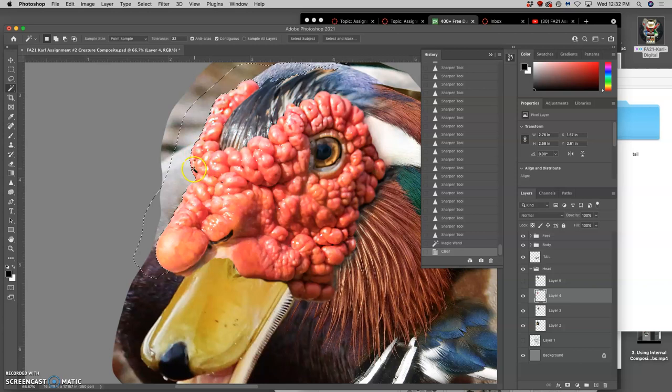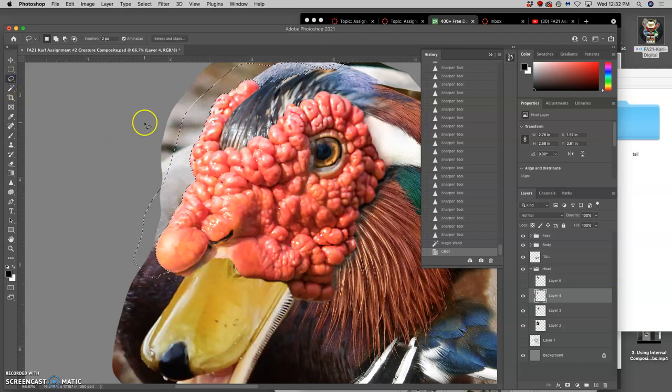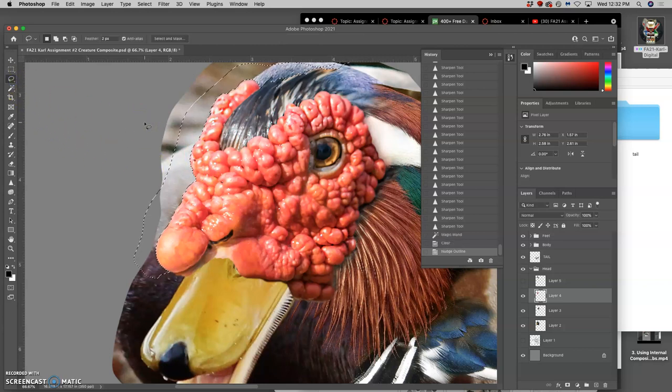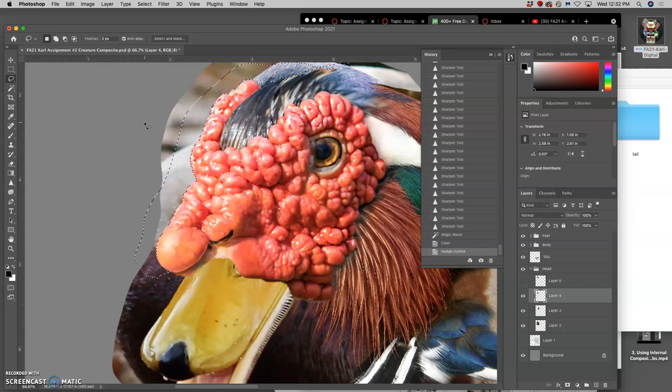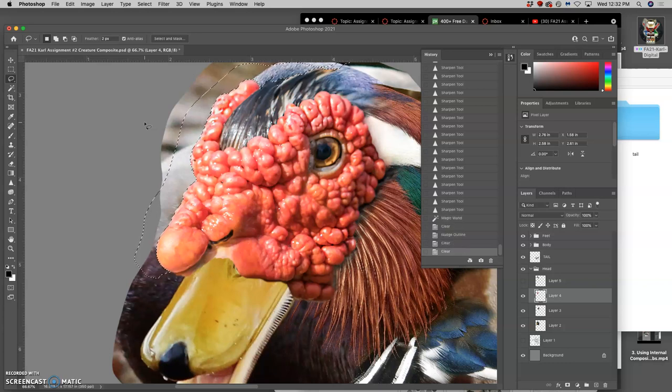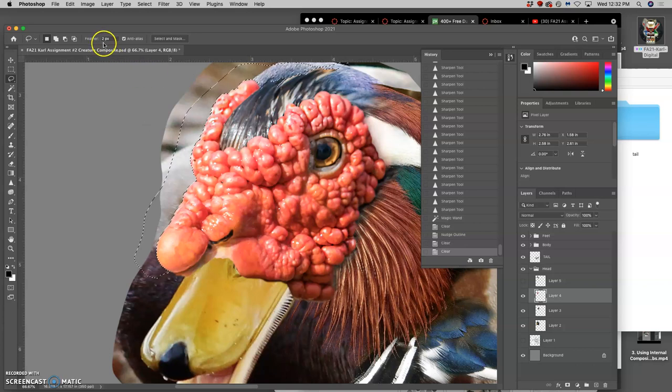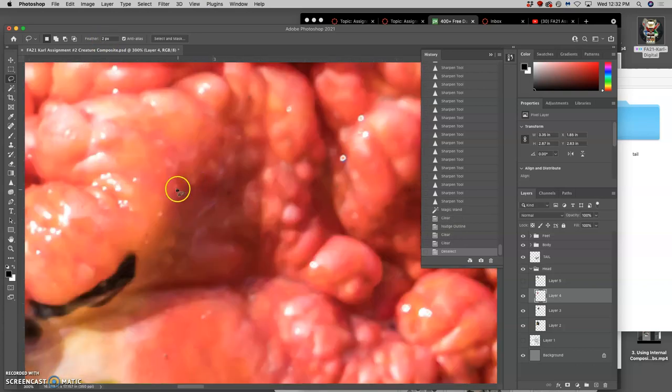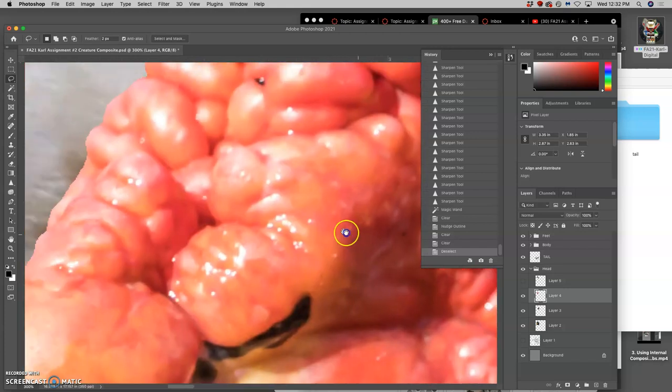But that's going to be super sharp. So then I can switch to the lasso, just like I did for the feet, nudge it with my arrow keys a little bit, and then hit delete. And then it will feather it, because I have my lasso set to a two pixel feather. So that softens it a little bit.